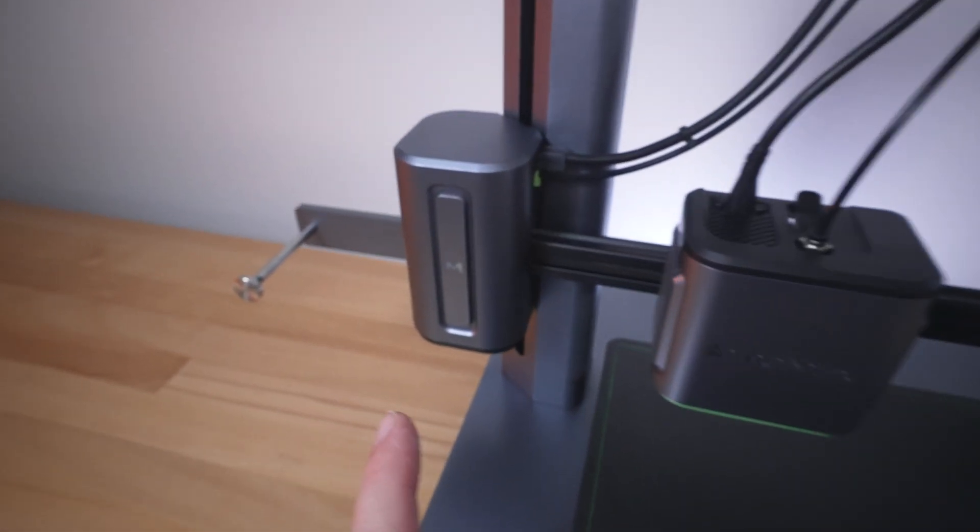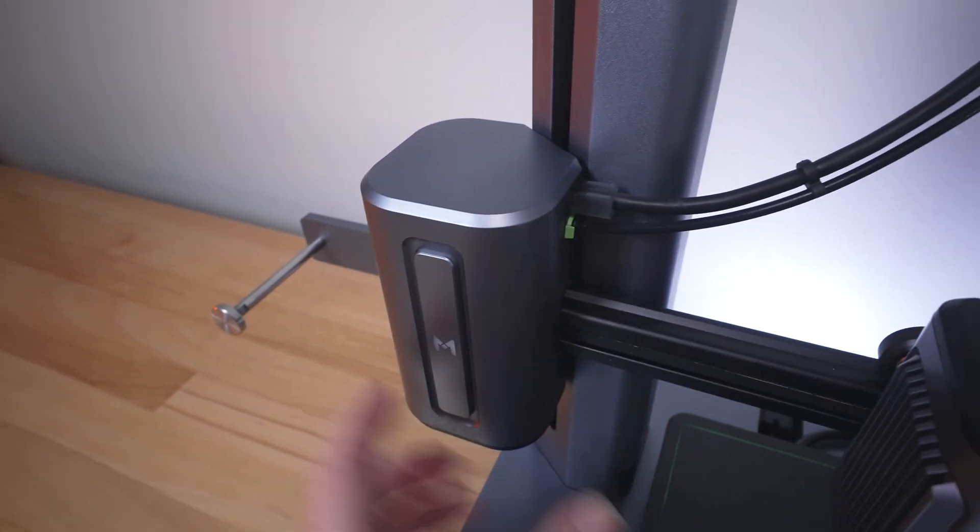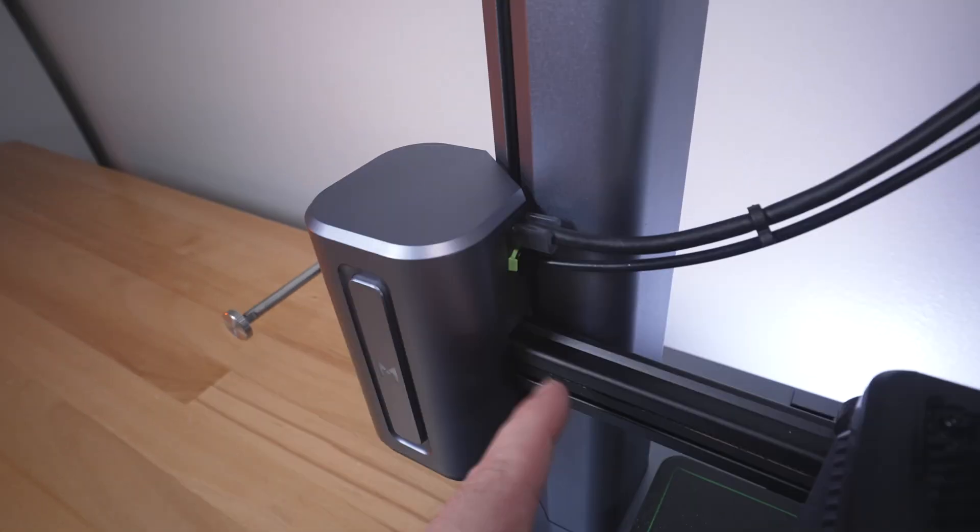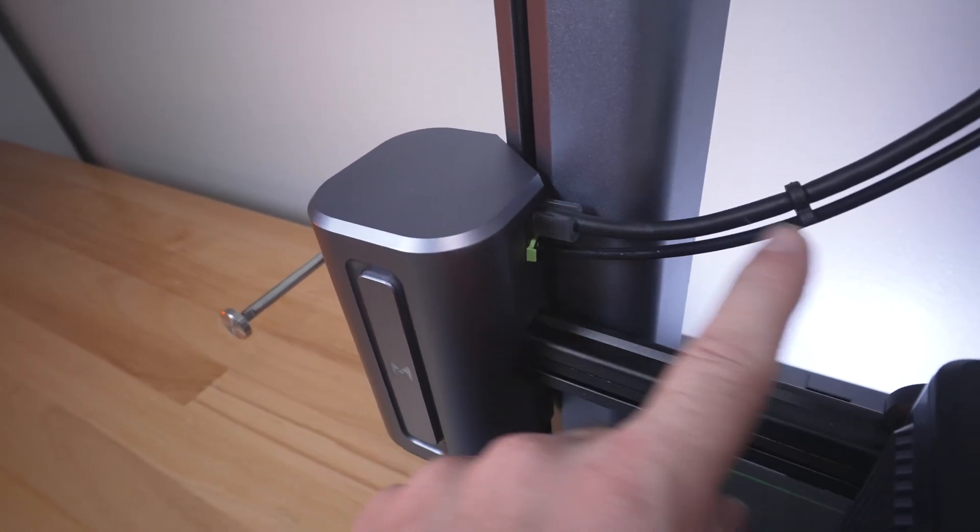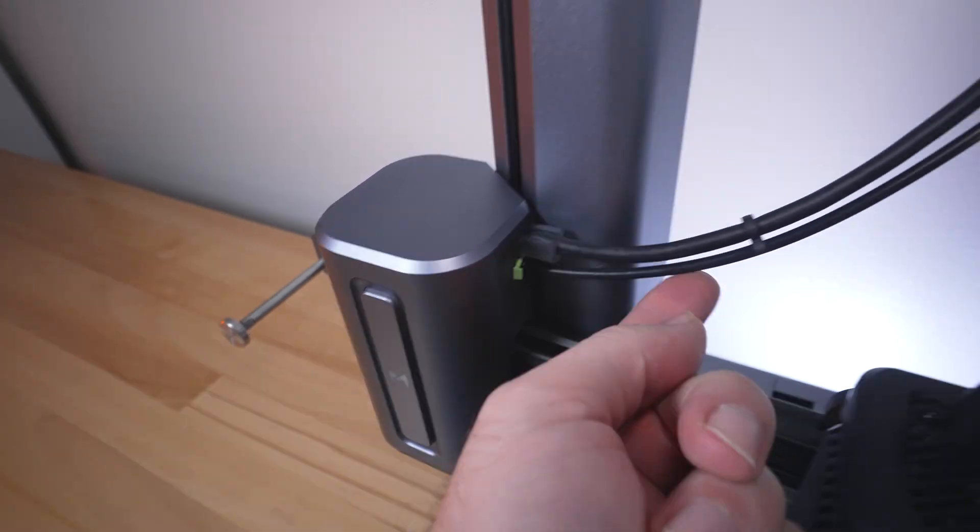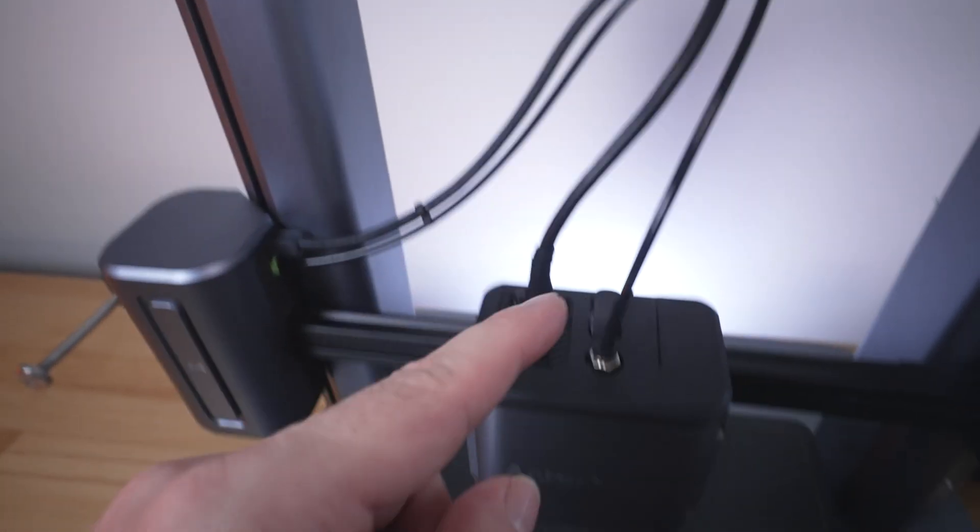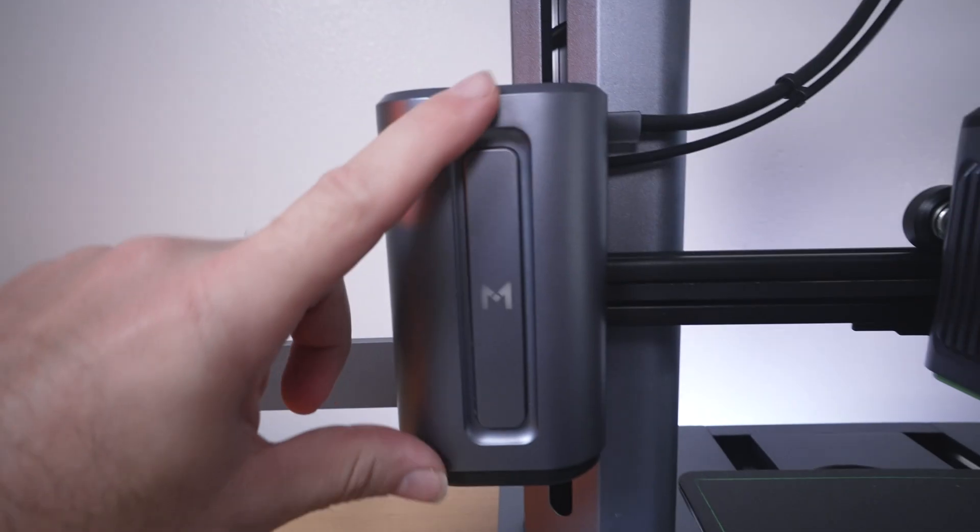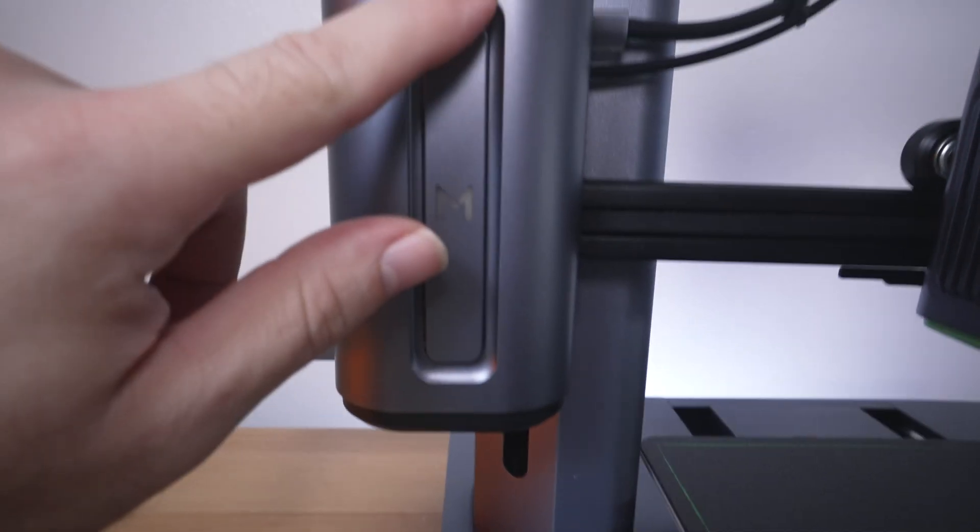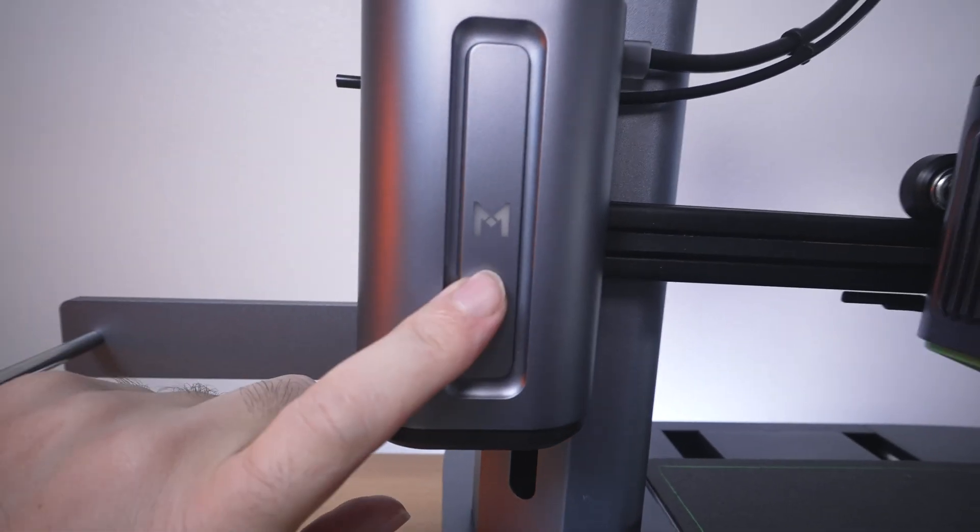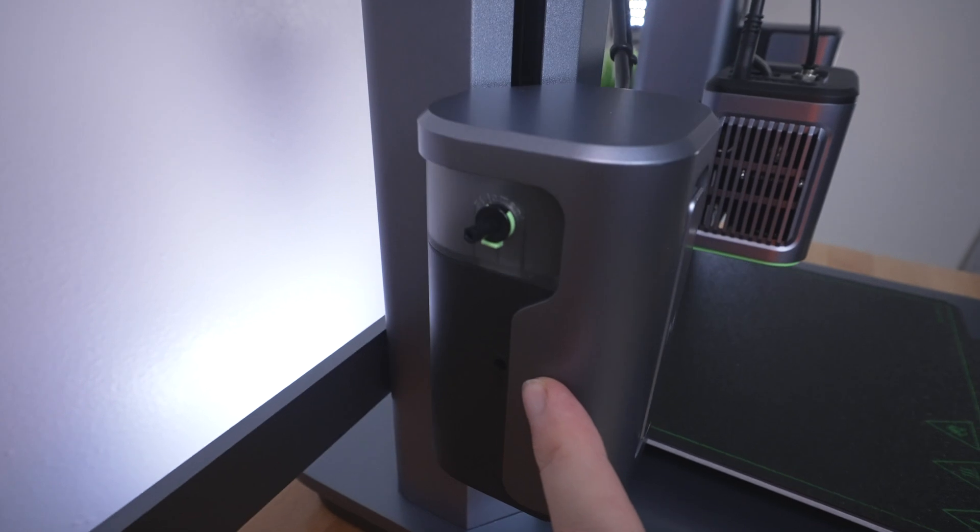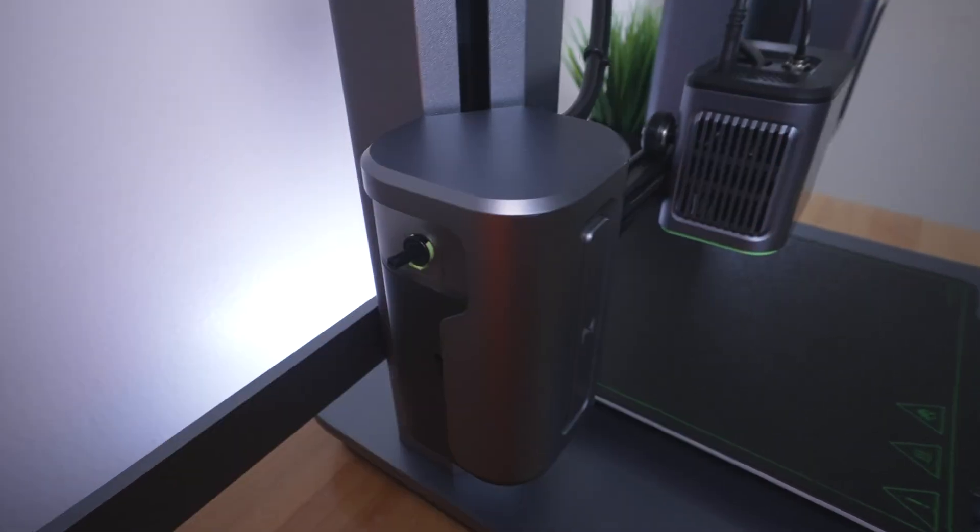Going to the other side, we have the extruder. It's quite unique because it's all enclosed. You can see we have two exits - one's an electrical wire, and the other one's a PTFE tubing. They travel together into the hot end here. On the front, we have an M, and this appears to be like a light. That's pretty cool.